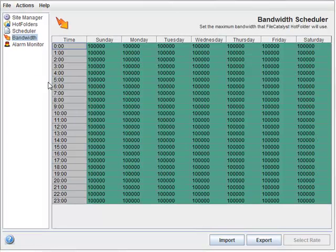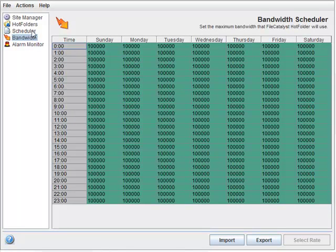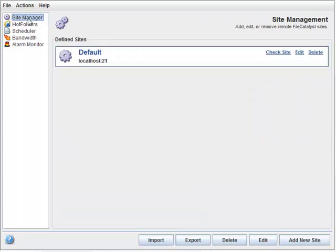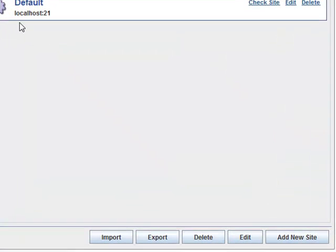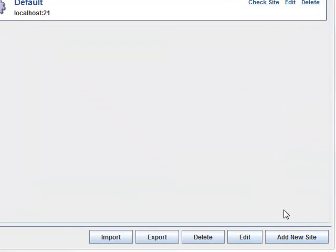Let's add a site, which is our user account on the FileCatalyst server. Go to the Site Manager, and instead of editing the default, let's just add a new site by clicking the Add New Site button.